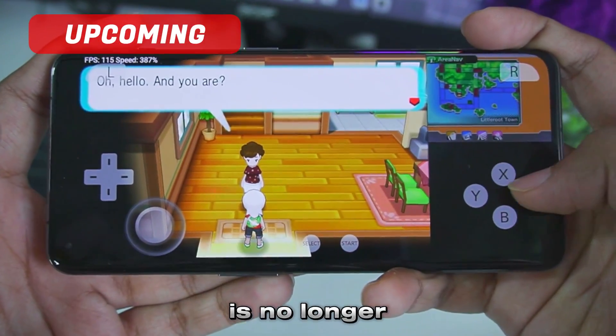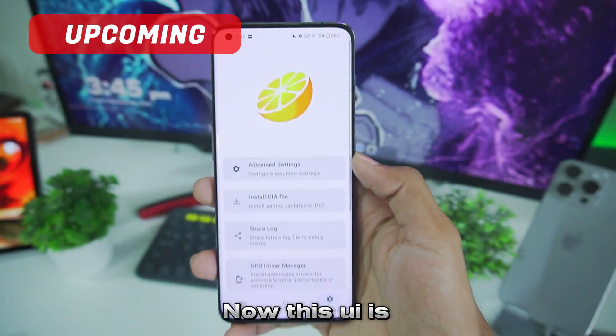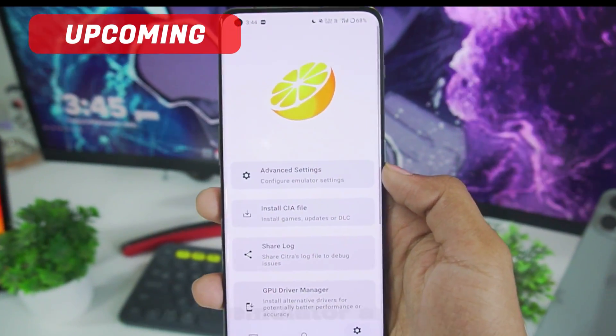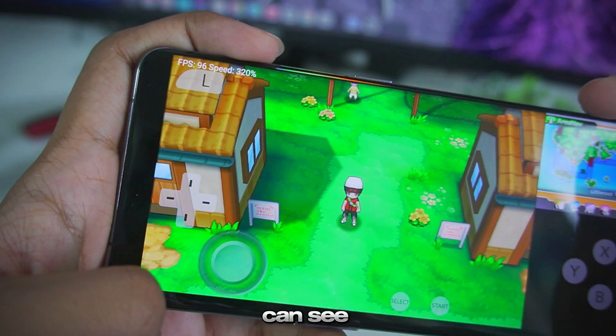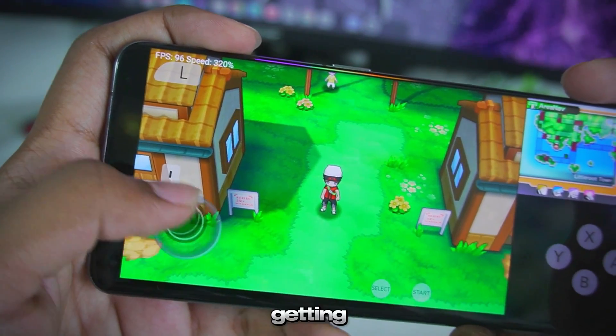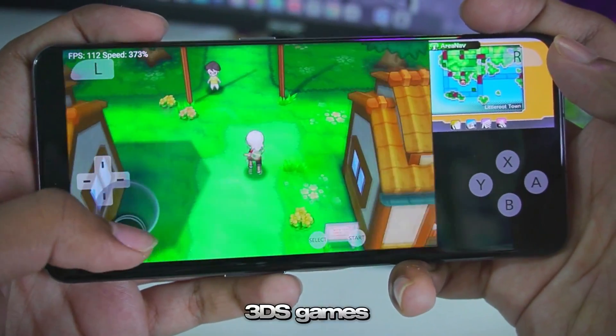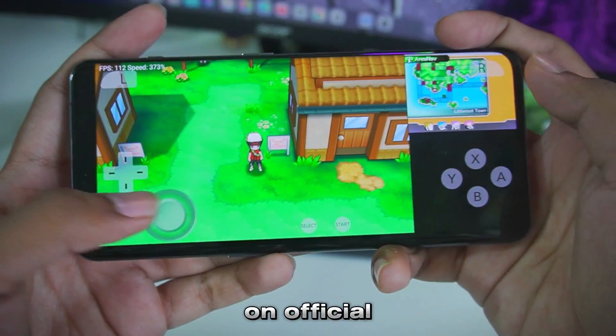Citra MMJ is no longer the king. Now this UI is similar to Yuzu Emulator Android. As you guys can see we are almost getting 100 FPS while emulating 3DS games on official Citra Android.